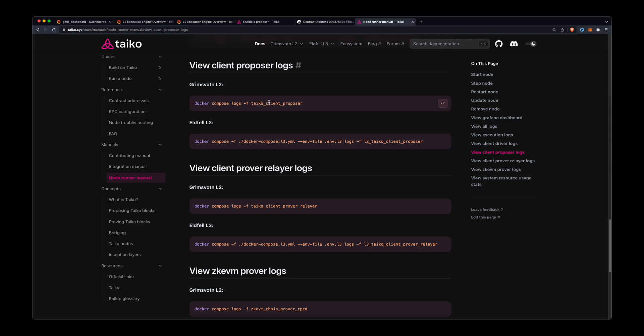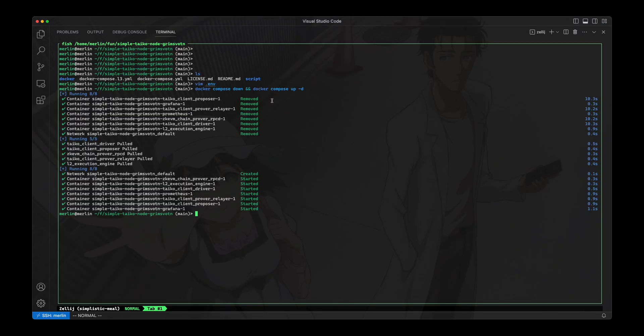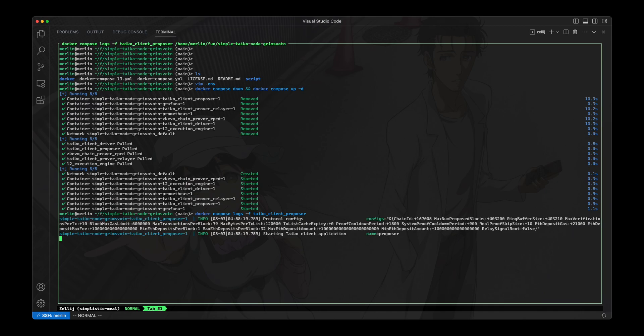So I'll also go back to this node runner manual, I'll copy this command to view the proposer logs. I'll go back to my terminal and I will take a look at this. So this might take a little bit, because it just might take a little bit for it to look at the mempool and propose the block.